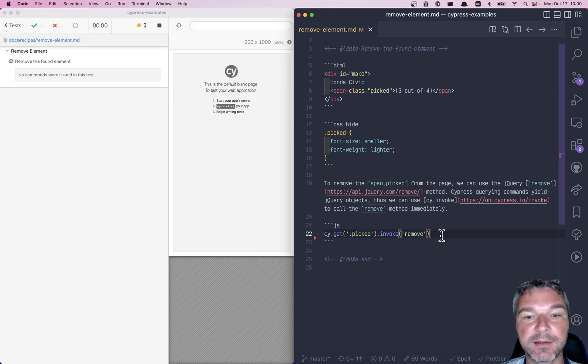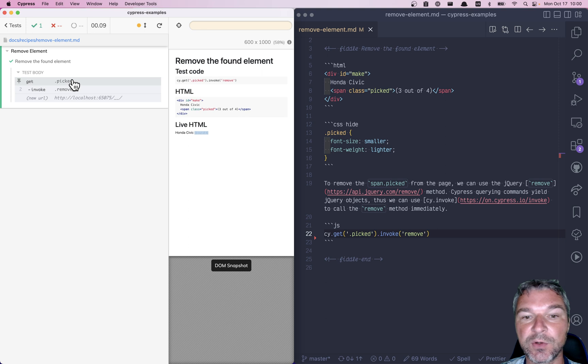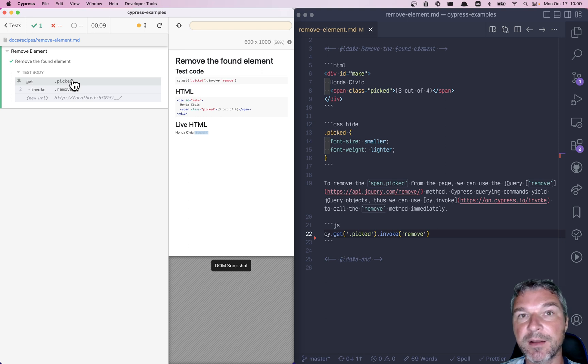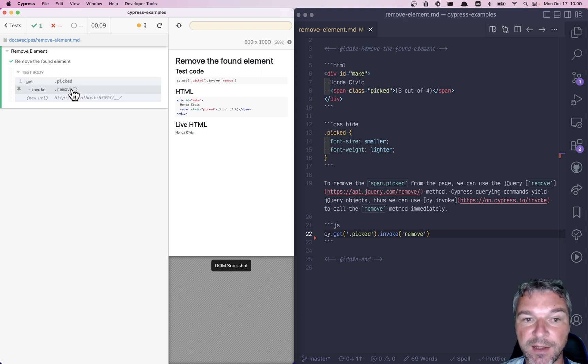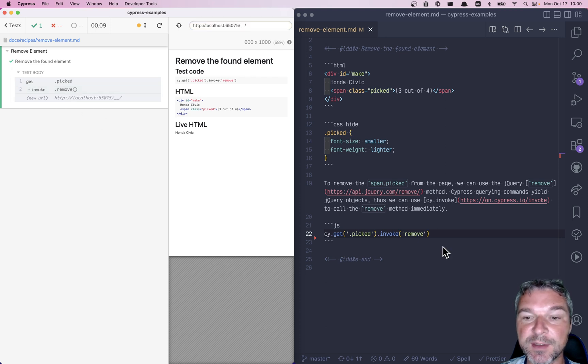And you can see that we found it correctly - it's highlighted in the dump snapshot. And then we invoke remove and it's no longer there. And we can confirm that it's gone by looking at the text of the make element that remains, because we only removed this one.